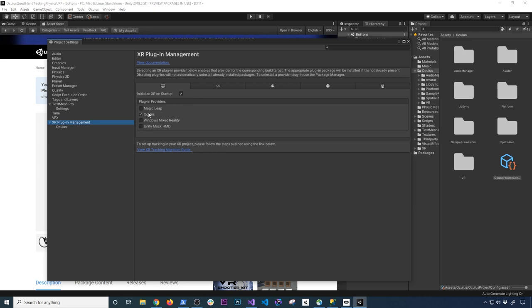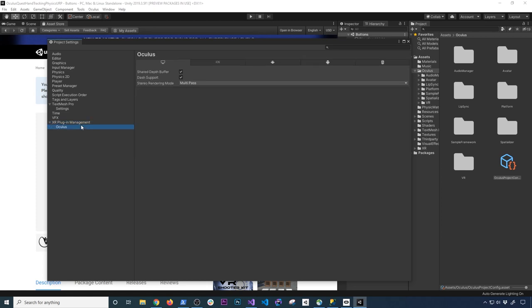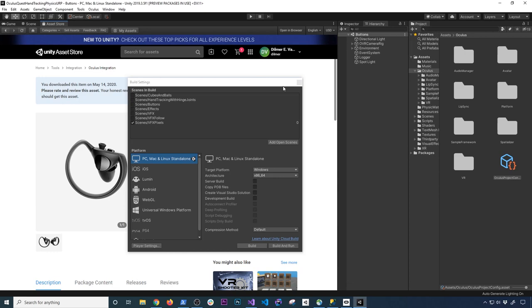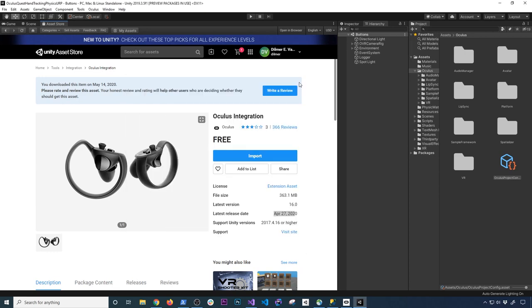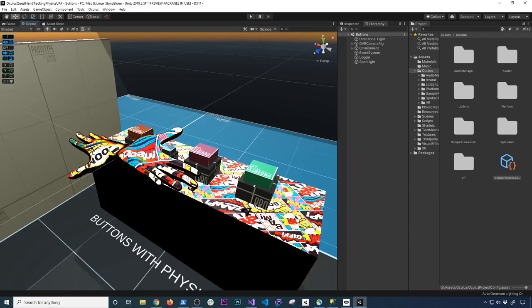So once you do that, things are going to start to work. That's what I was missing when I was testing. And then the other thing that I also have is in the Oculus, once I load it, that plugin provider, I have this option set. Once you get all that going, that's basically everything that you need to do.